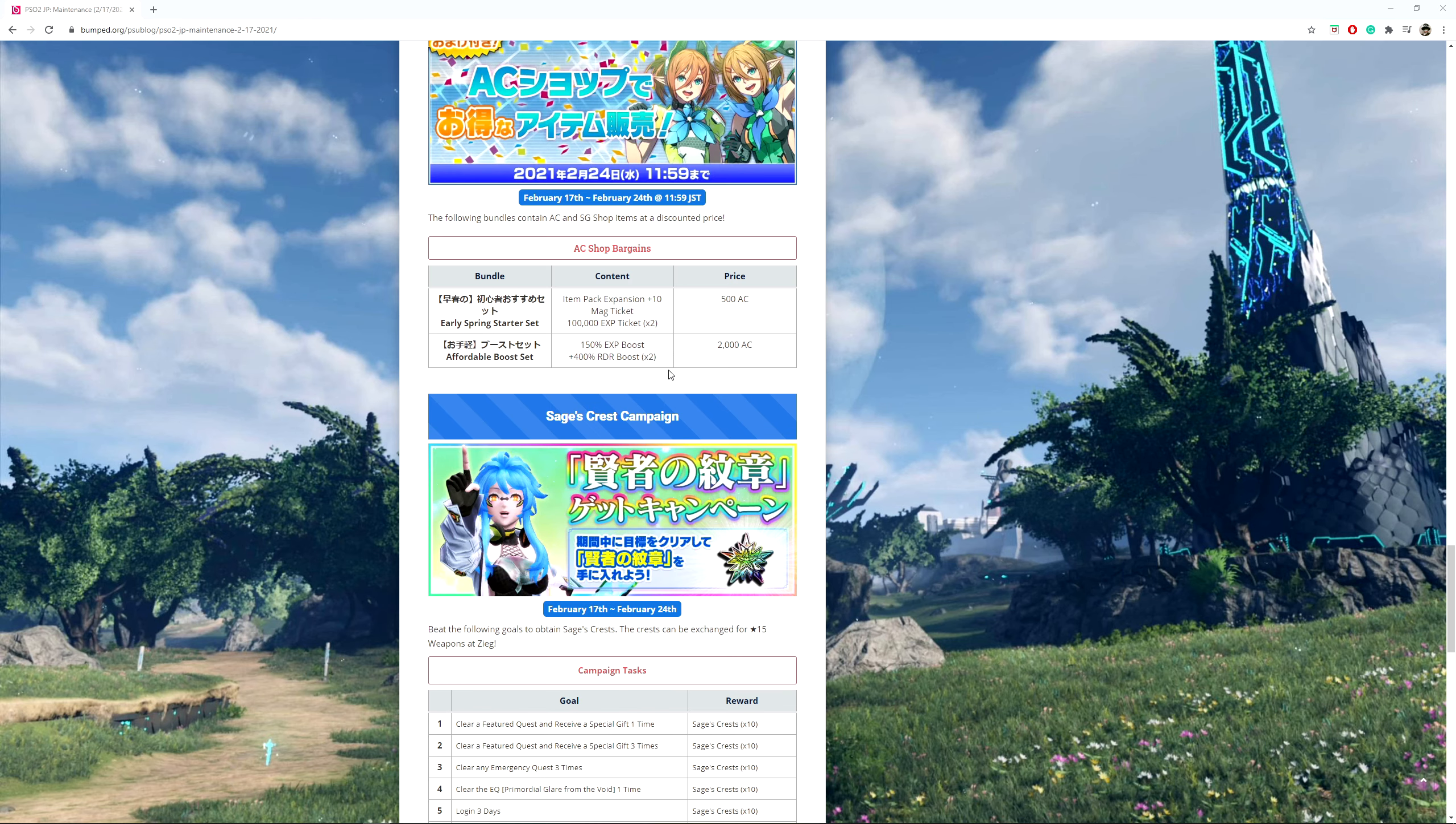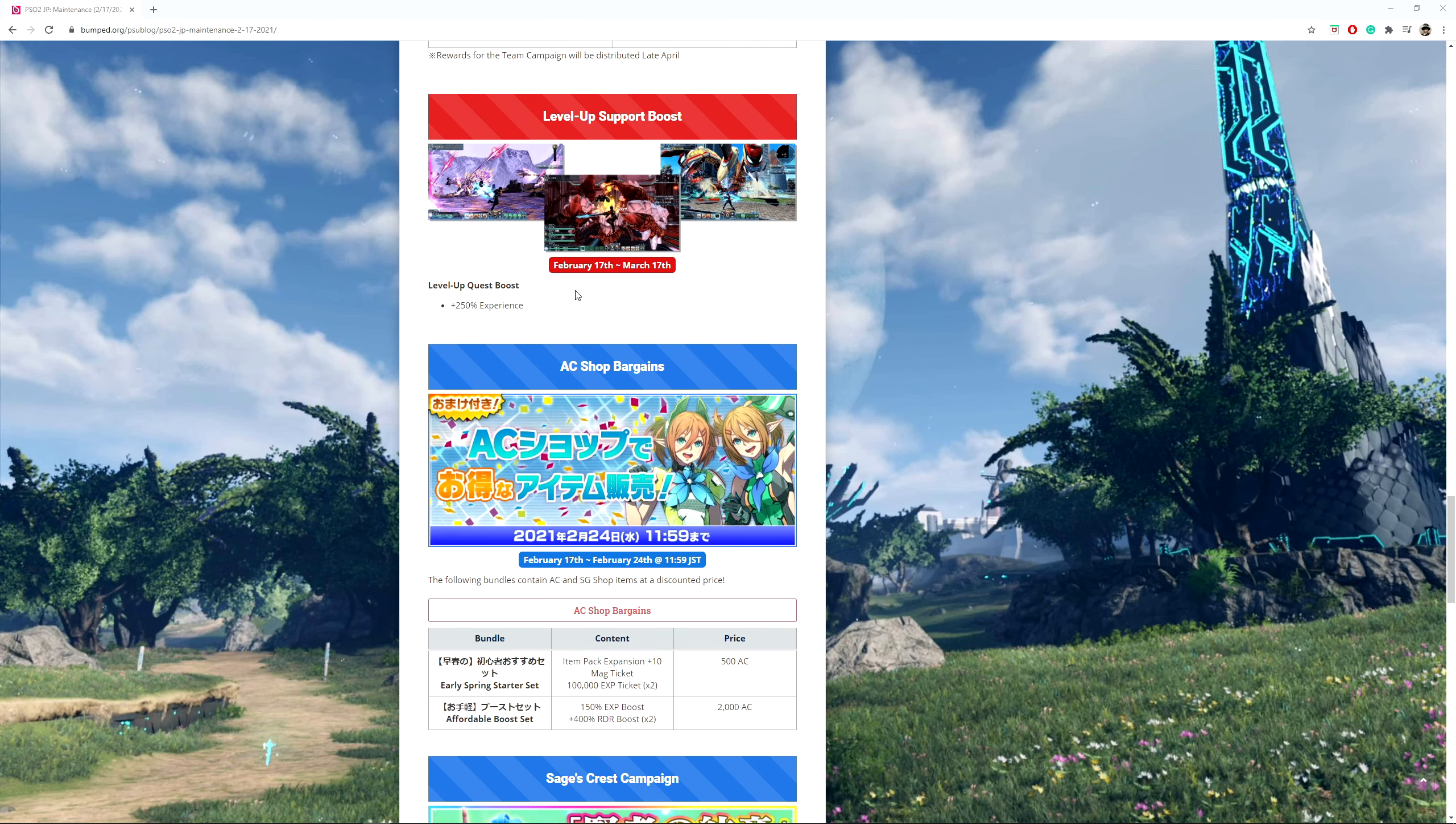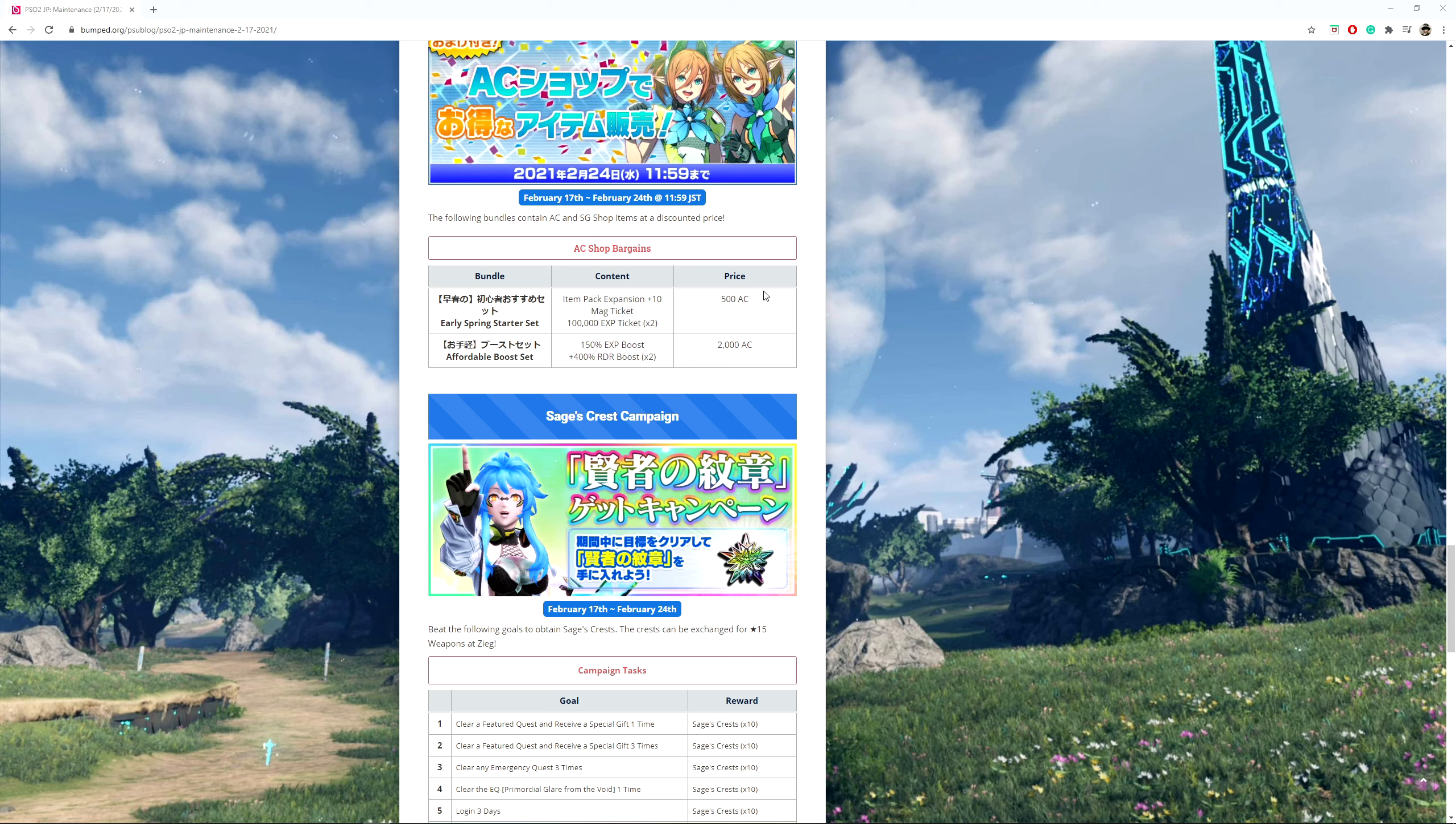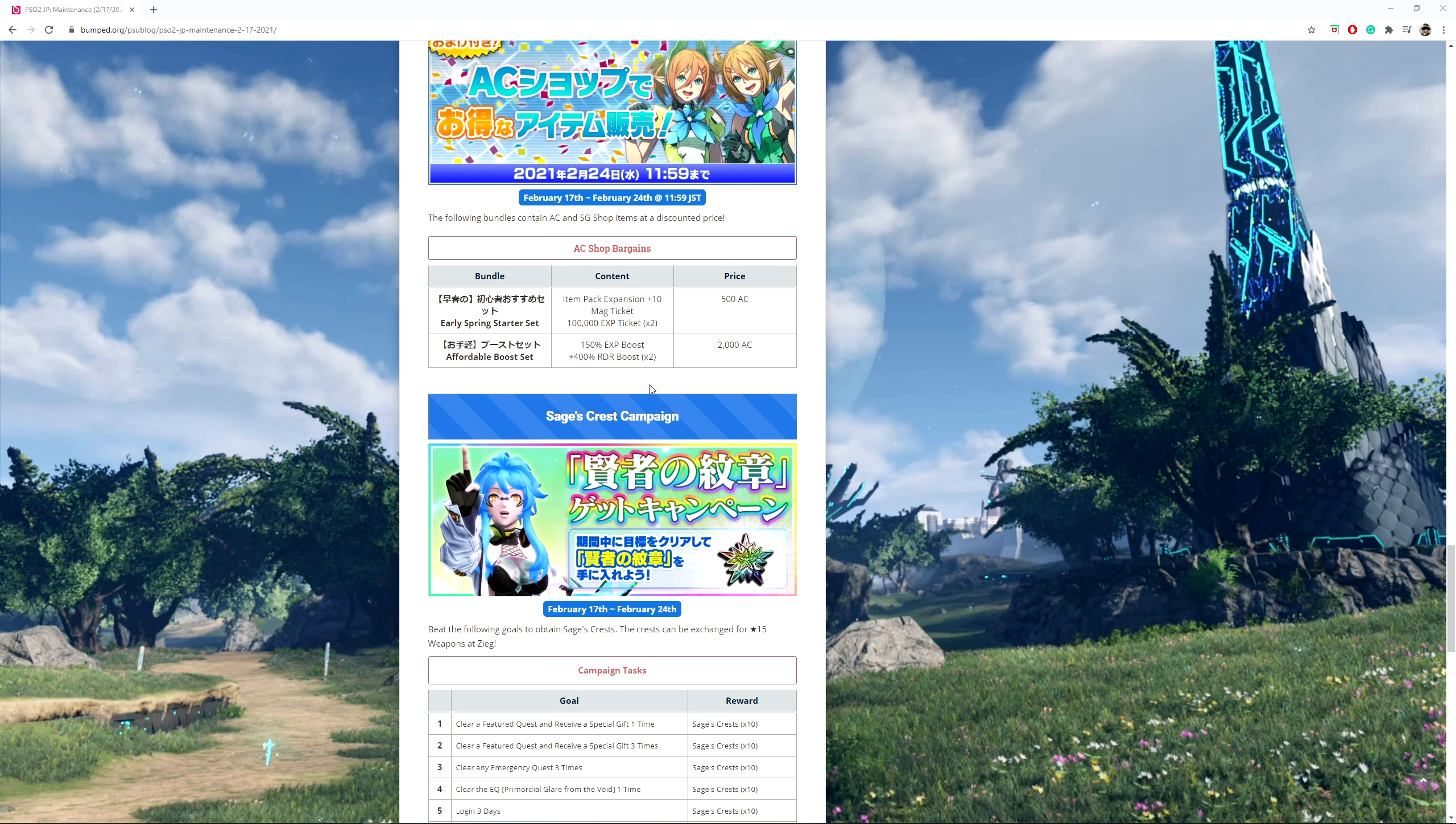AC Sharp Bargains. So from February 17th to February 24th, this is going to be the Early Spring starter set, which gives you Item Pack Expansion plus 10, Mag Ticket, and 100,000 XP Ticket times 3 for 500 AC. Affordable boosts set is 150% XP boost and then 400% Red Drop Rate boost times 2 at 2,080 ACs.